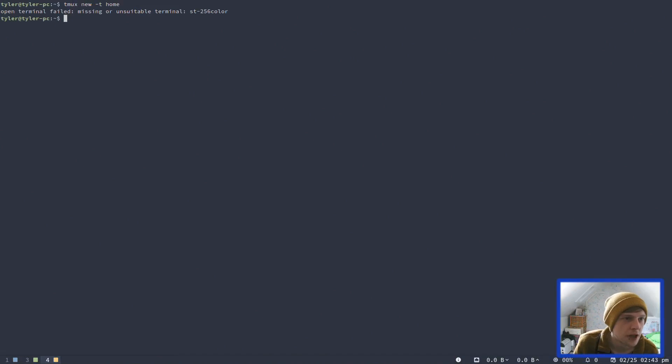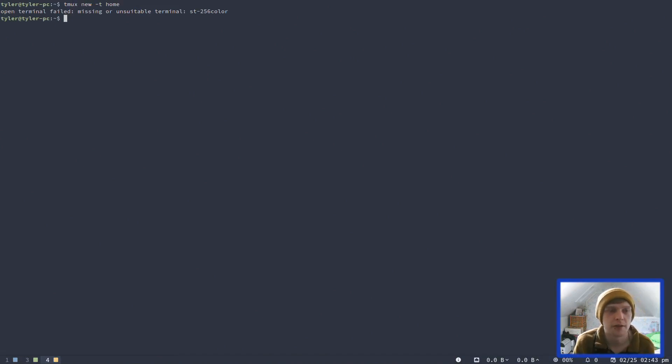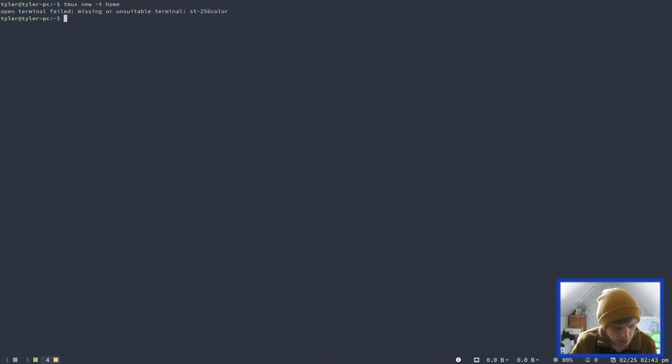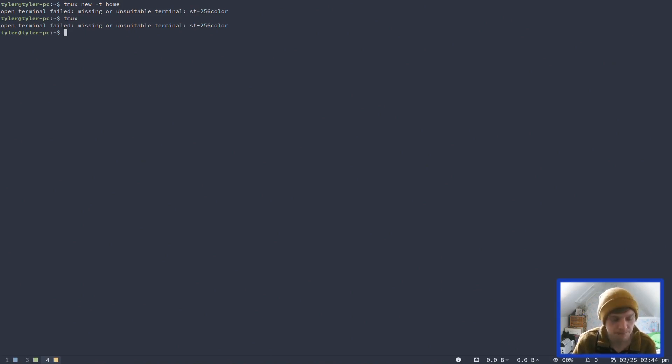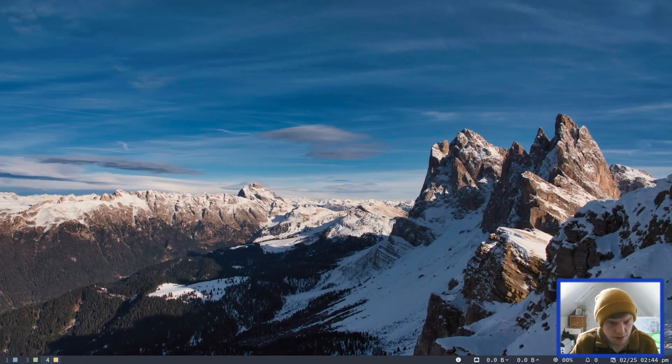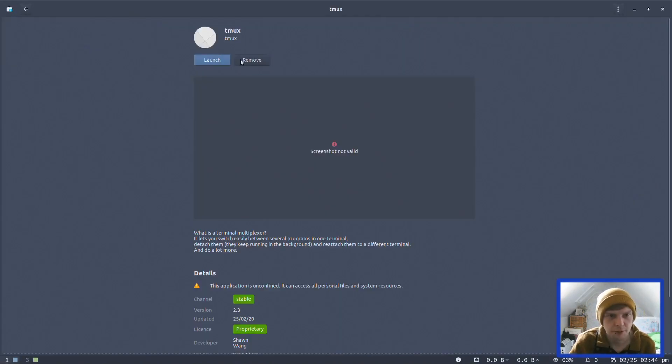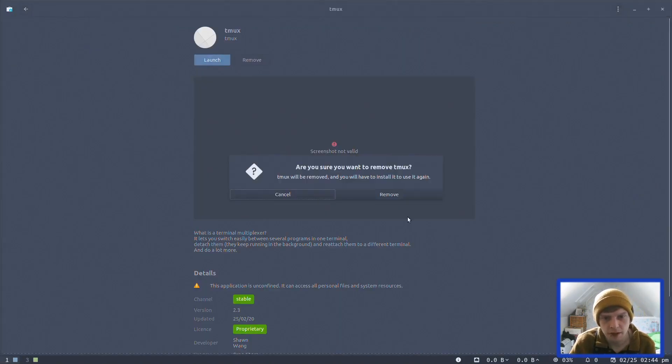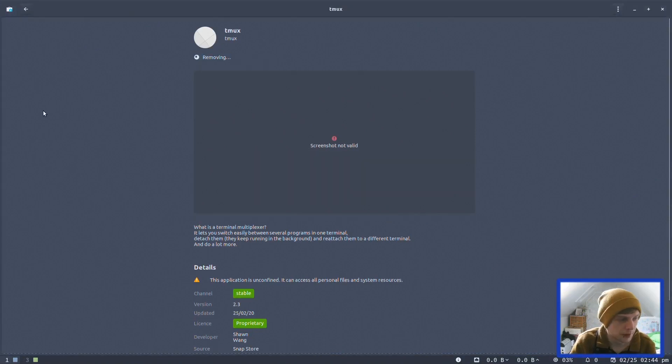What do you mean? Terminal failed, missing or unstable terminal. Unsuitable terminal. Okay, so it doesn't seem to like the regular Linux terminal. Interesting. That is interesting actually. I wonder if we just go T-Mux in. Hmm. I'll have a look at that later as to why that's not working. So I'm just going to remove that for now. I'll have a look at that later.